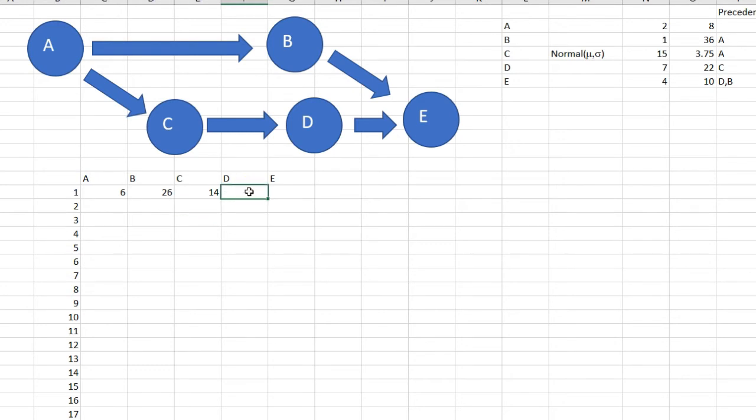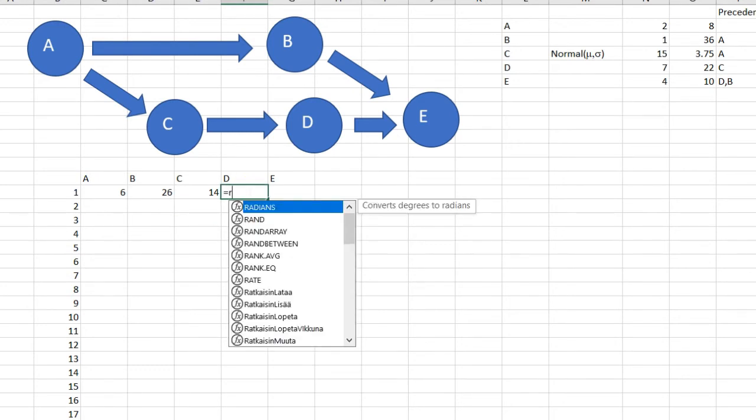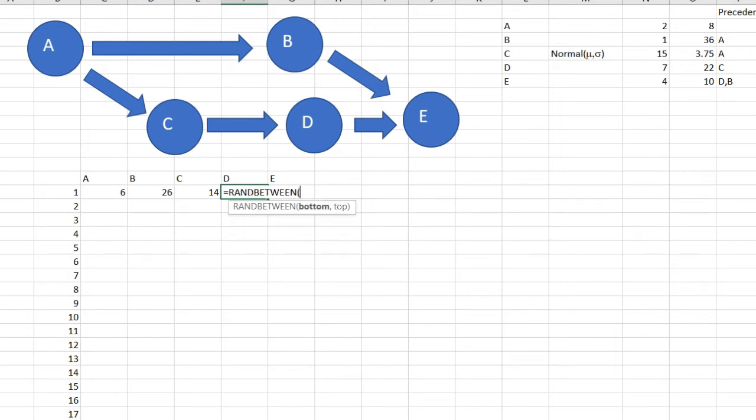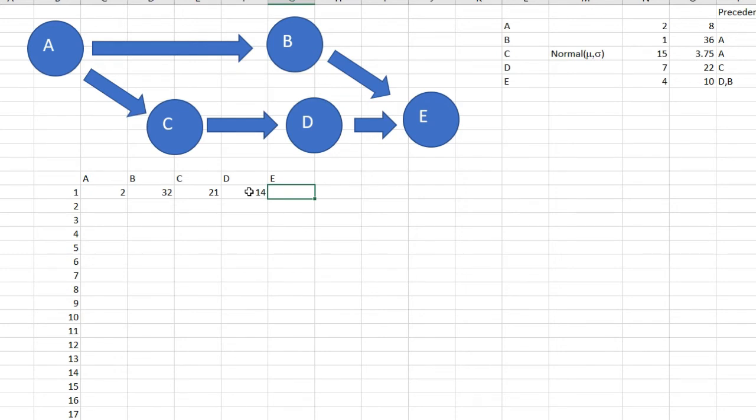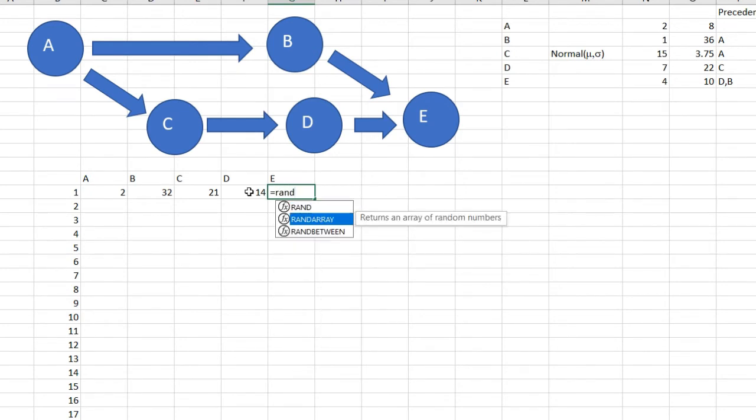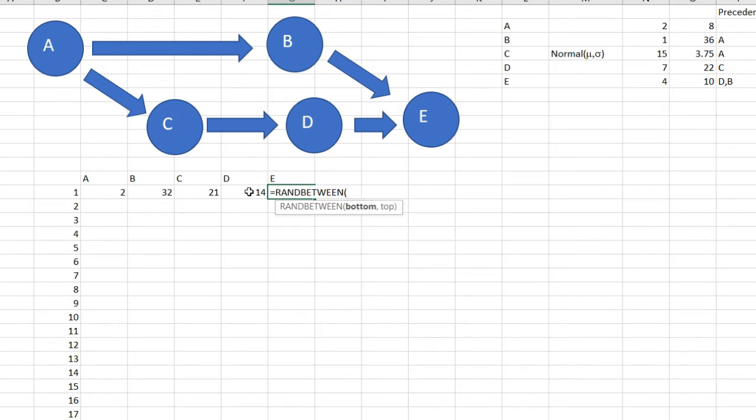For D it's RANDBETWEEN 7 and 22. Finally for E it's RANDBETWEEN 4 and 10.